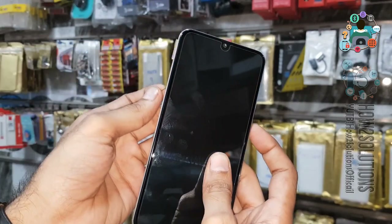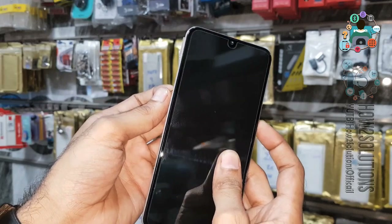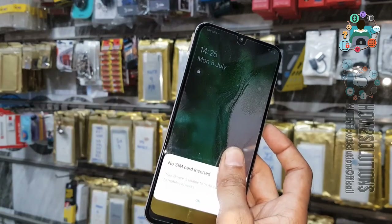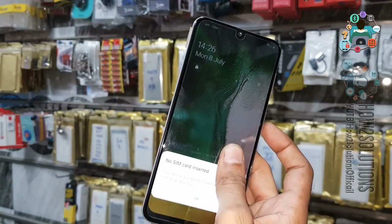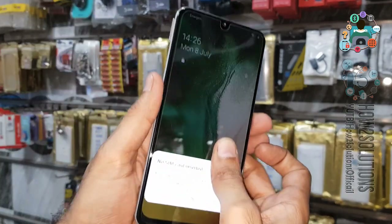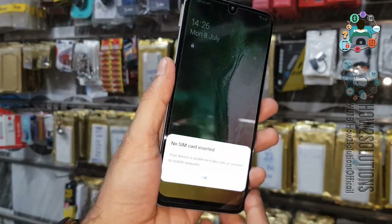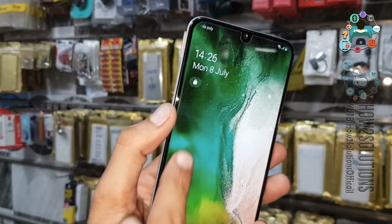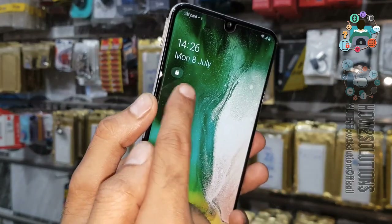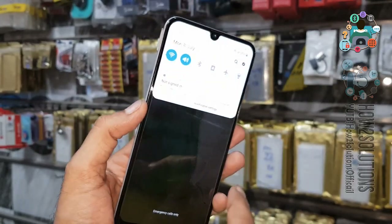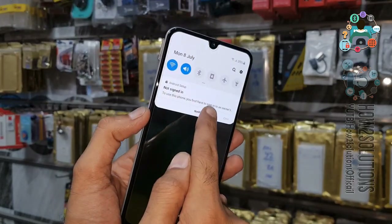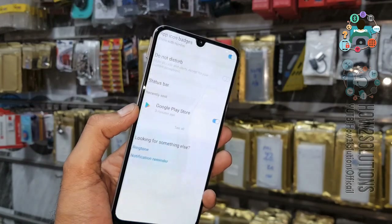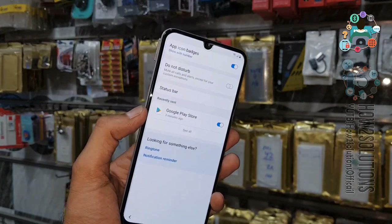Now press the power key. You can see here the SIM has been ejected. Click OK. Now click on this lock button and select notification settings.